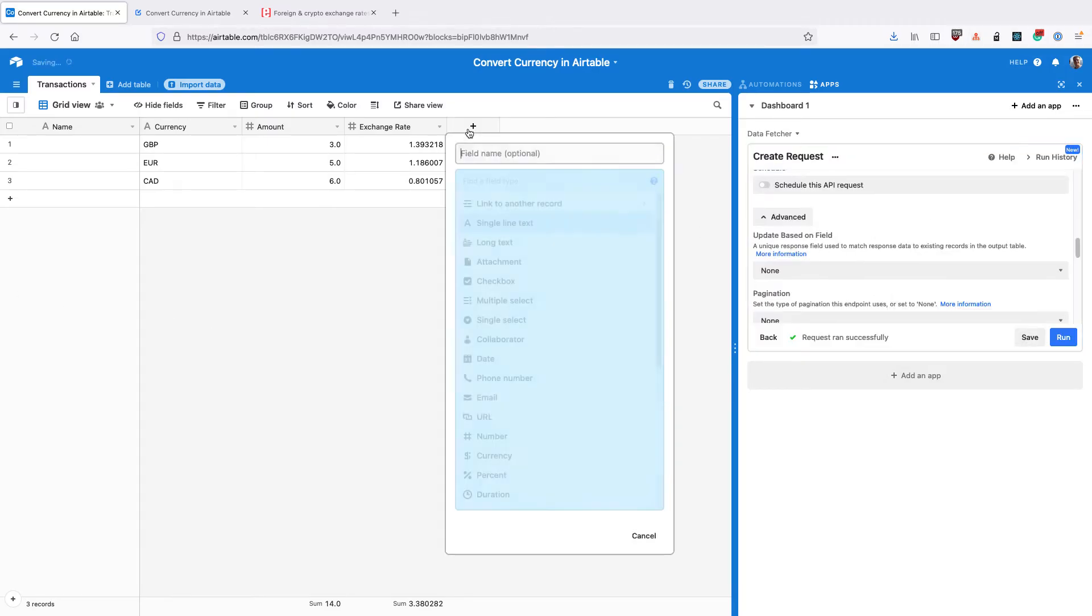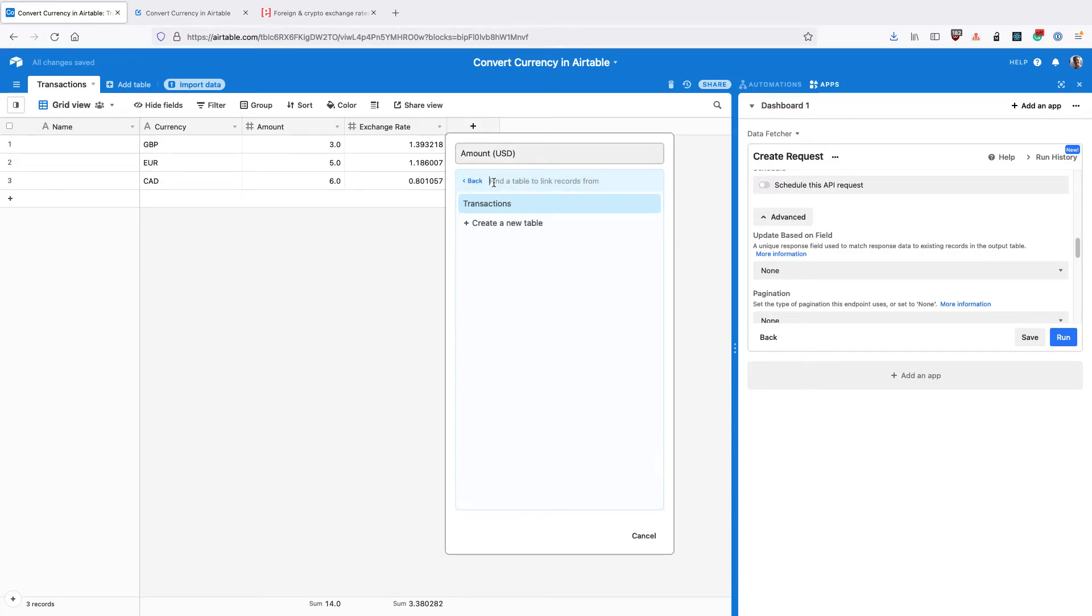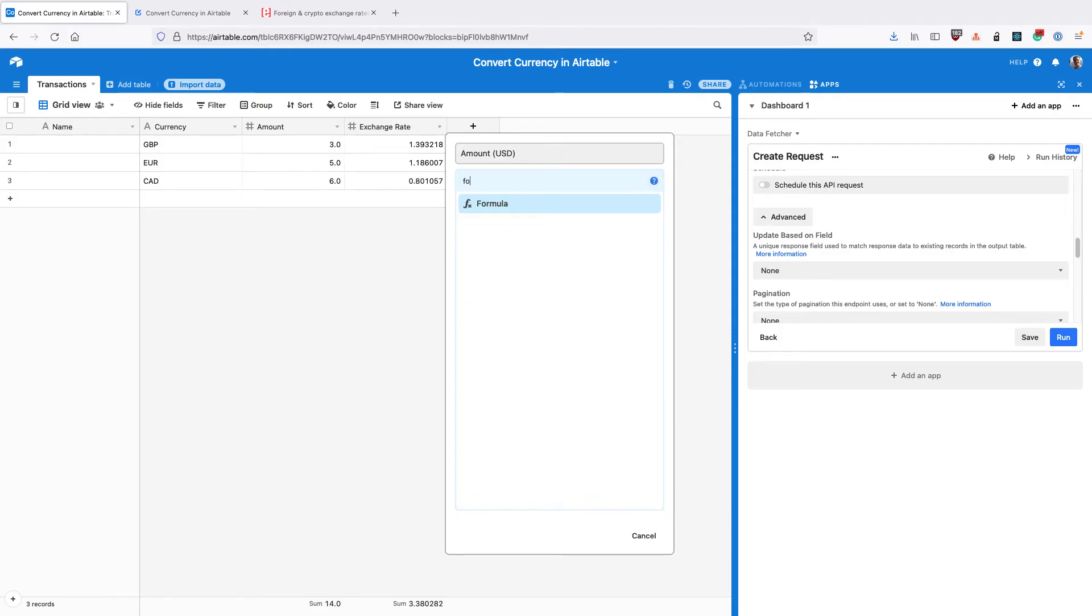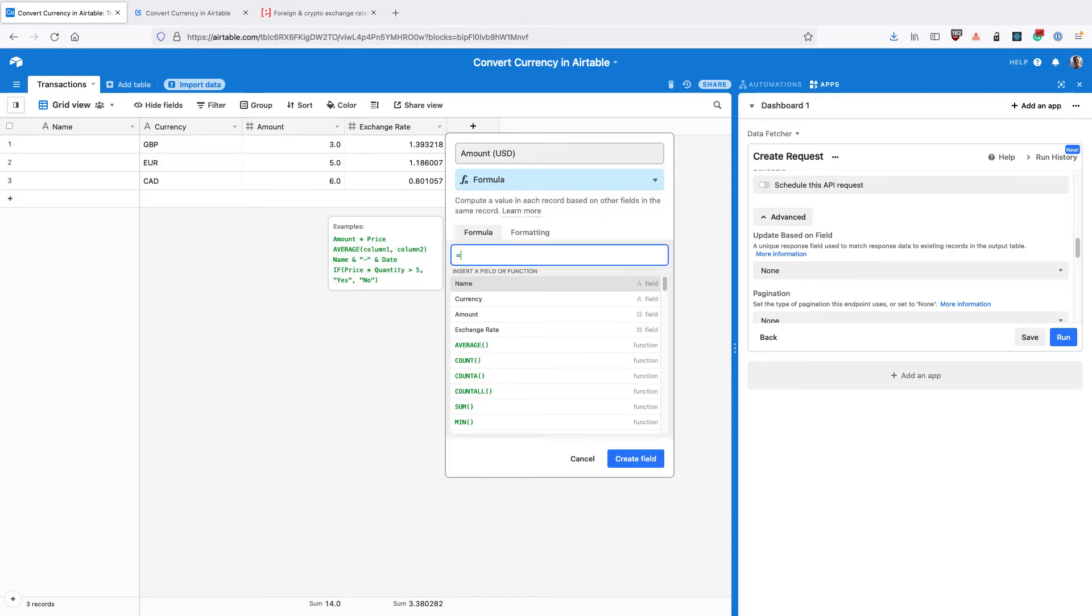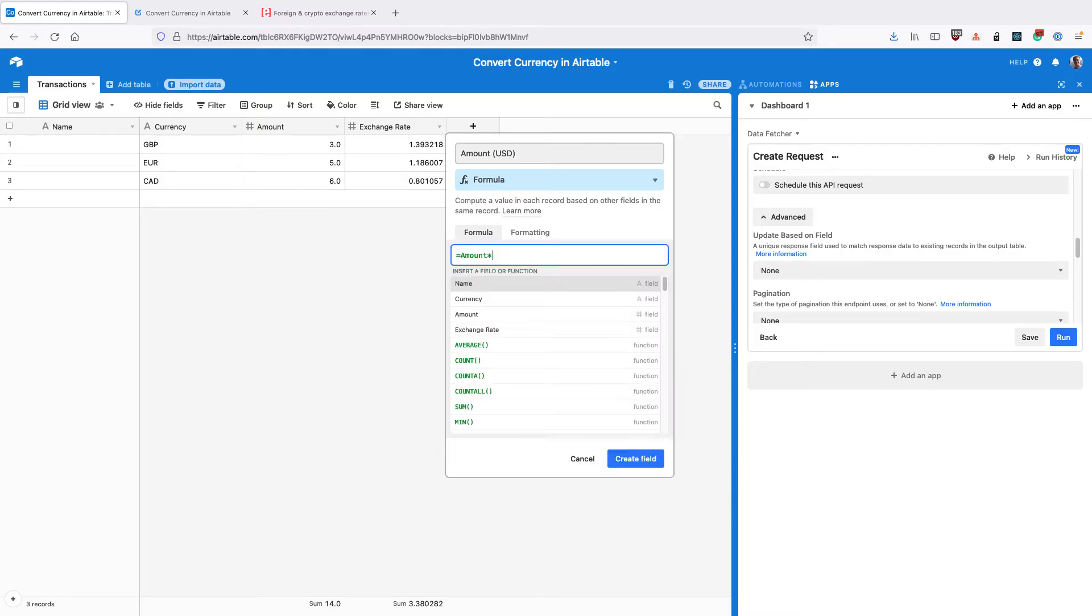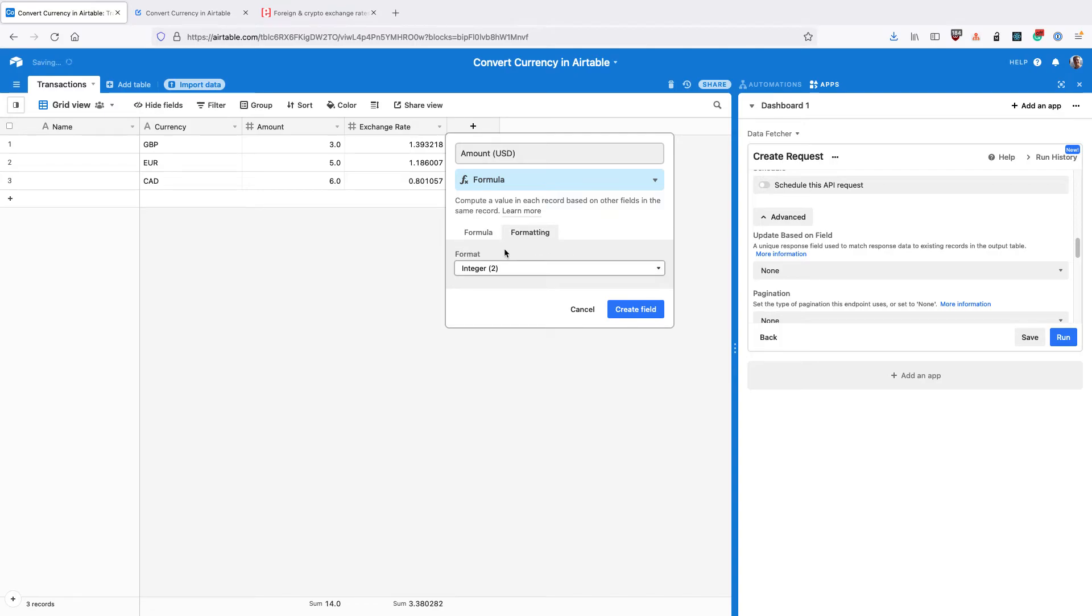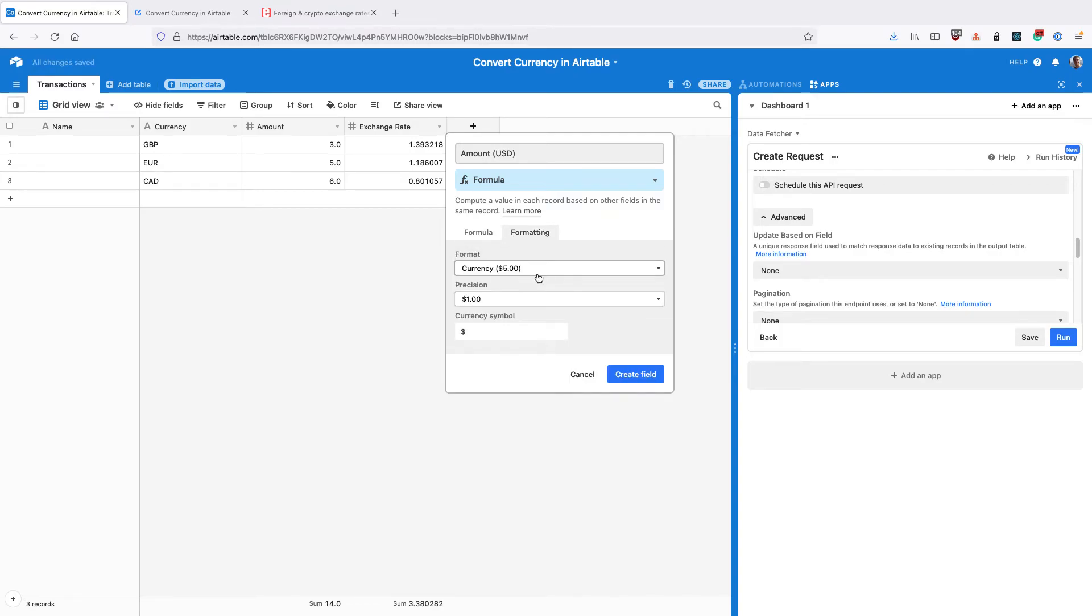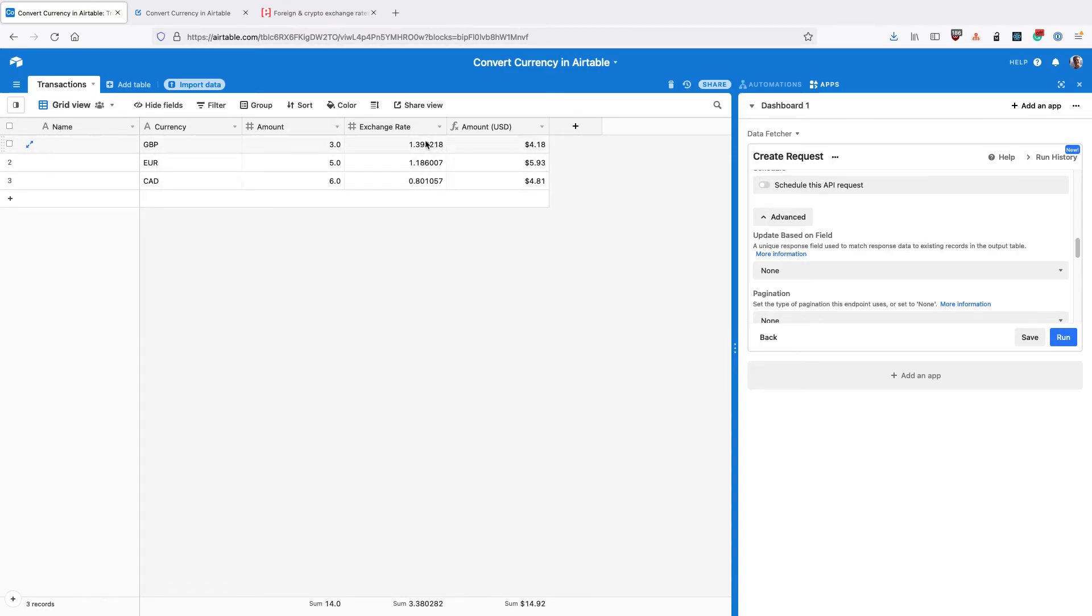Then create a new field called amount in US dollars. We type formula. And the simple formula of amount times exchange rate. For the formatting, select currency. And you can see here that we're doing the amount here that we've got in this currency. So imagine each of these is a transaction in a certain amount, a certain exchange rate. And that's the amount in dollars. So we've converted currency in Airtable.